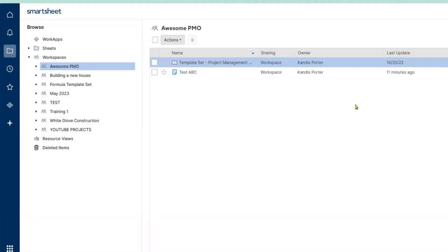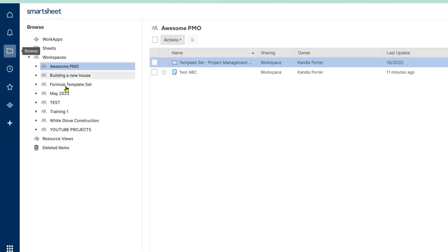I'm currently logged into Smartsheet and the place that I want to click to access my workspaces is the browse folder on the left hand side that will show me all of my workspaces. I've decided that I want to customize Awesome PMO with my own company colors and logo.